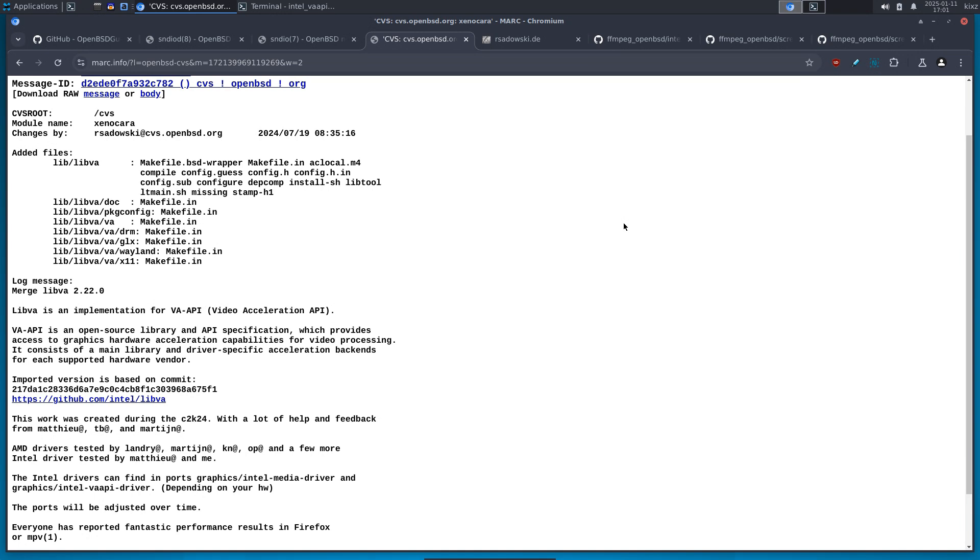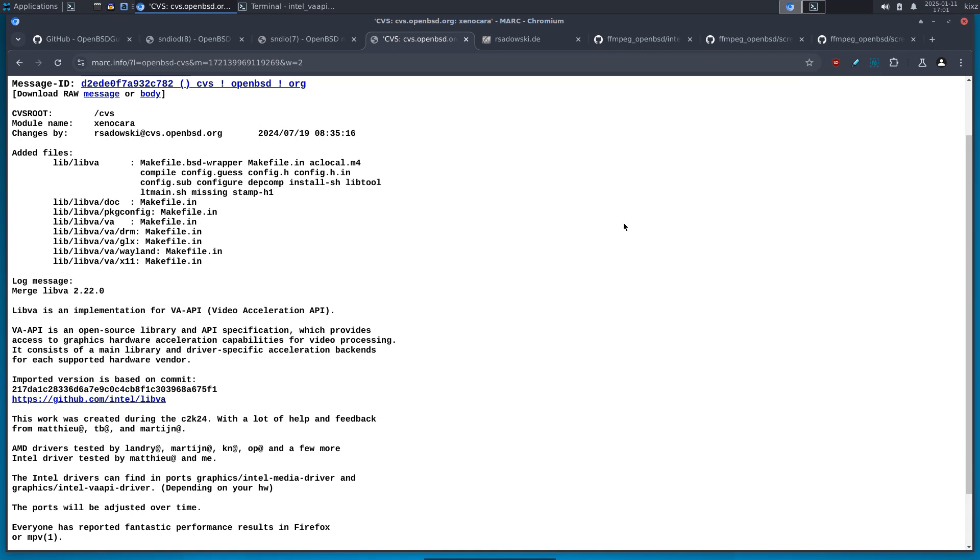Yes, that was not possible prior to OpenBSD 7.6 because VAAPI was missing. VAAPI stands for Video Acceleration API, is a user land driver that brought to Intel and AMD GPUs so that GPUs can be used for 2D acceleration such as video encoding and video decoding.